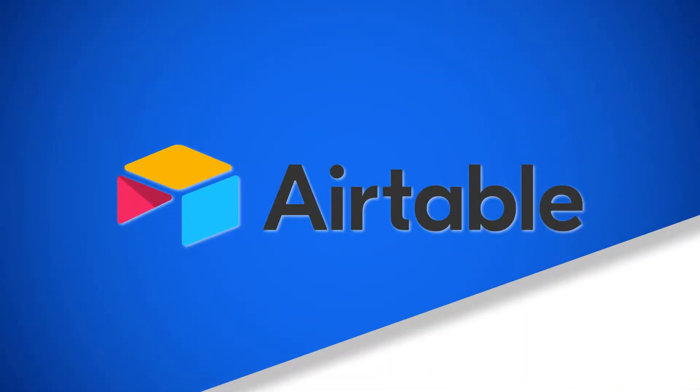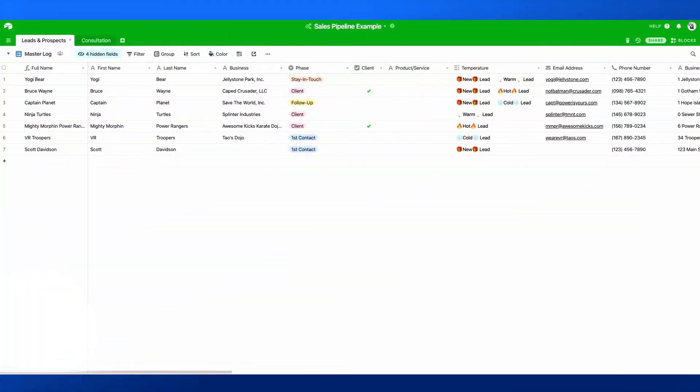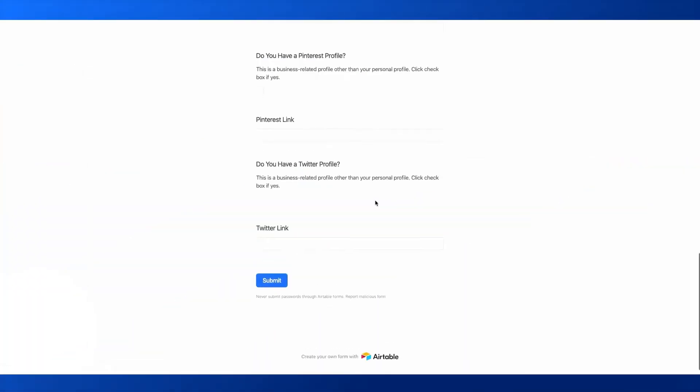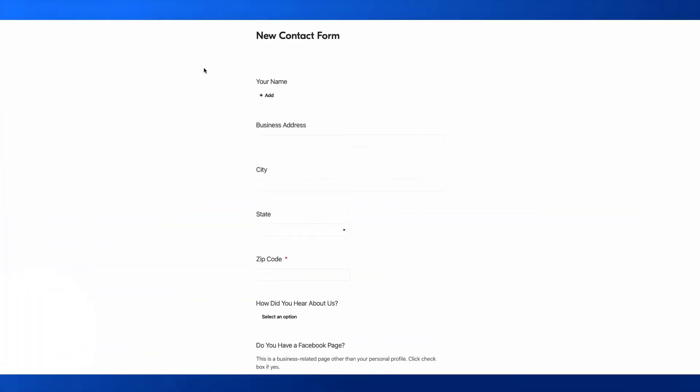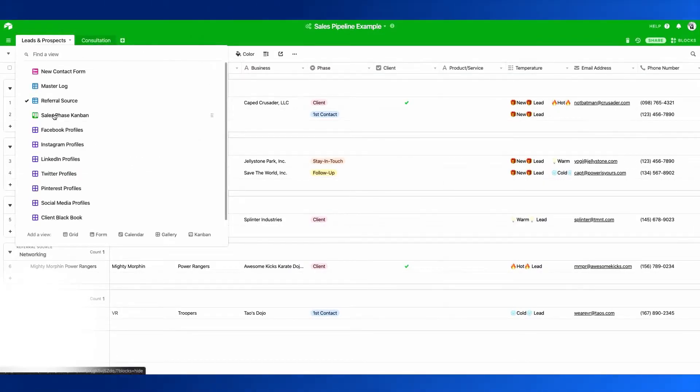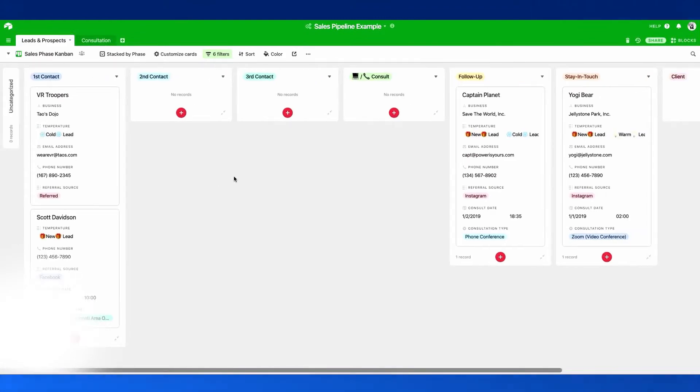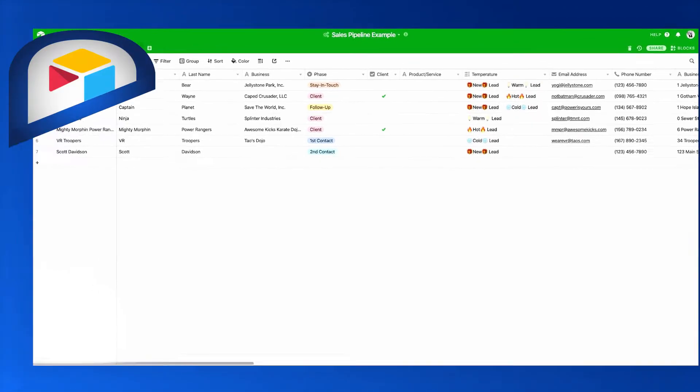Airtable is a project management and collaboration platform that enables content pipelines, product management, events planning and more. It combines spreadsheet, database, calendar and Kanban functionality in one fluid interface.